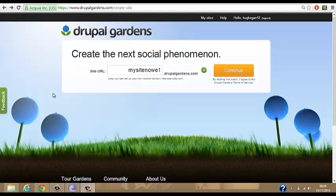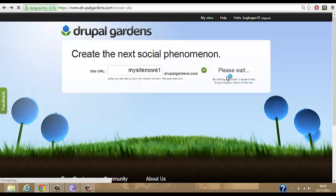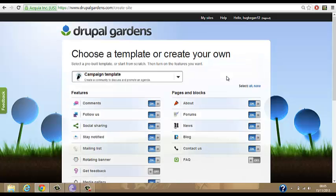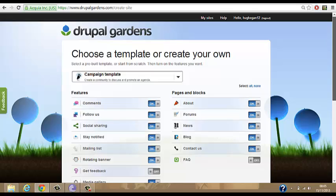So here we're going to start off our website. I have one here now in the URL site. The name will be mysite1, so we'll go to continue. When you go to continue it will bring up the templates. The template will be the start of the website — it will just give you a feel for what your website will be like before you actually see it.